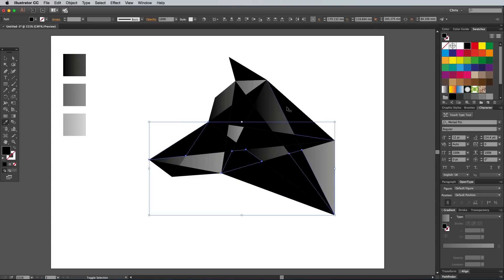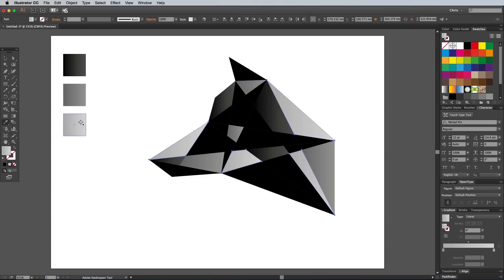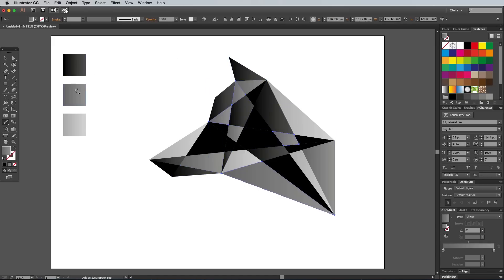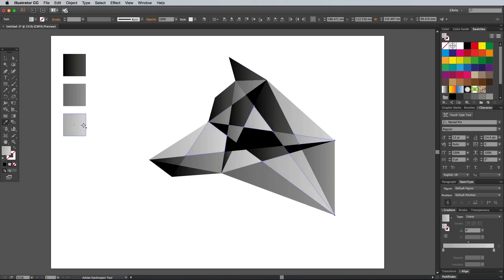Select another random bunch of shapes and apply the light grey gradient. Lock the items, then continue the process as you cycle through these three gradients until all the shapes have been covered.